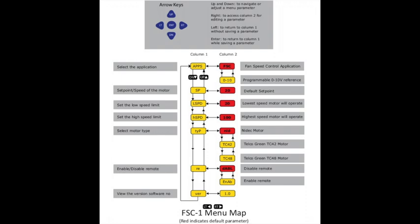Once programming is complete, just leave the controller alone for several seconds and it will return to normal operations with the new settings.